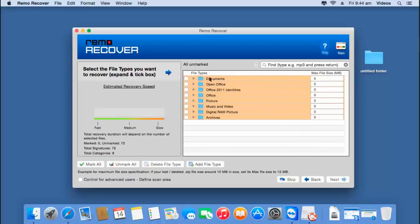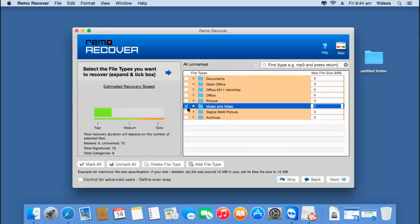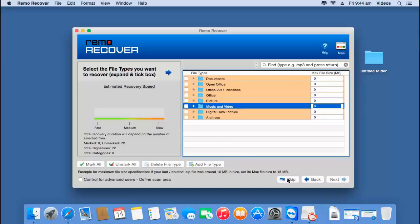Here you have an option to select any specific file type you would like to recover. For example, if you are looking to recover music and video files, you can select that option so only those file types are recovered. Or you can click the Skip button to recover the entire data from your formatted hard drive.